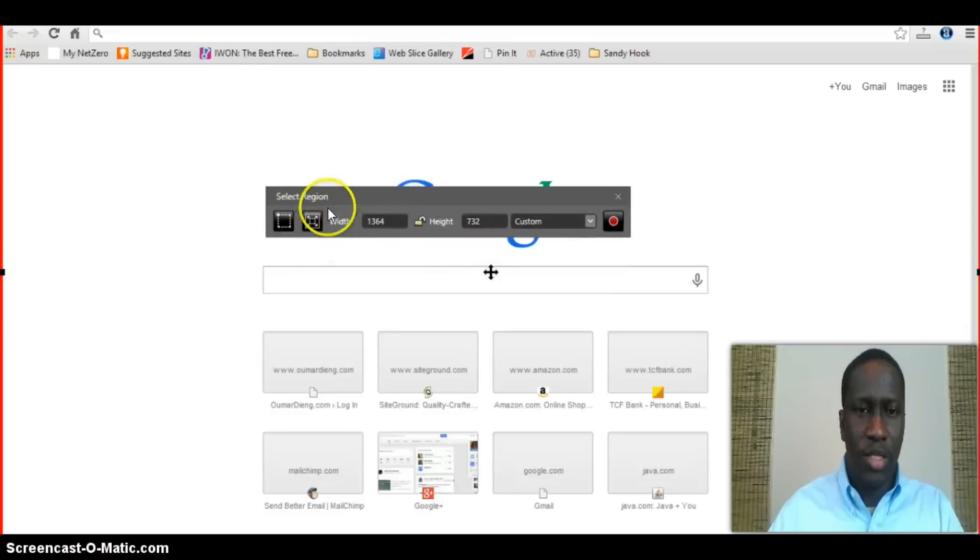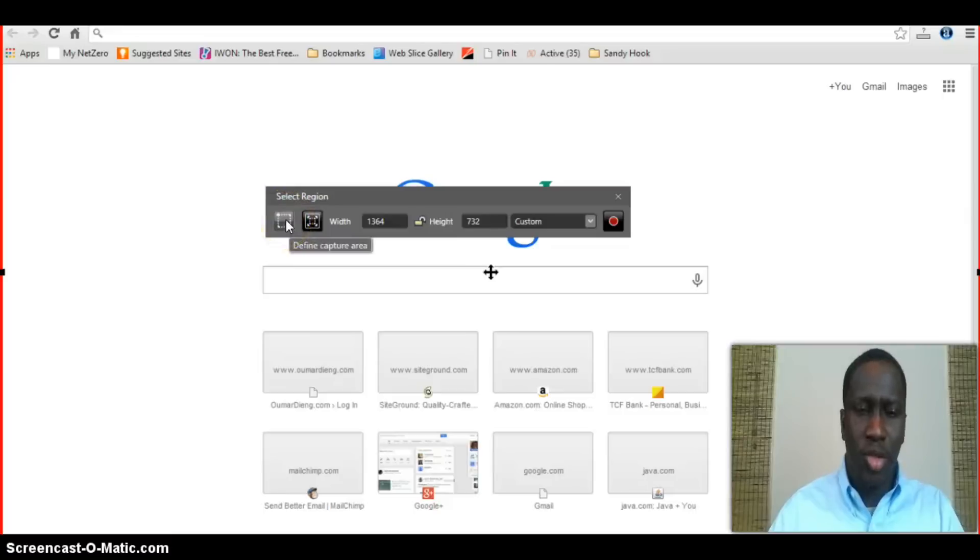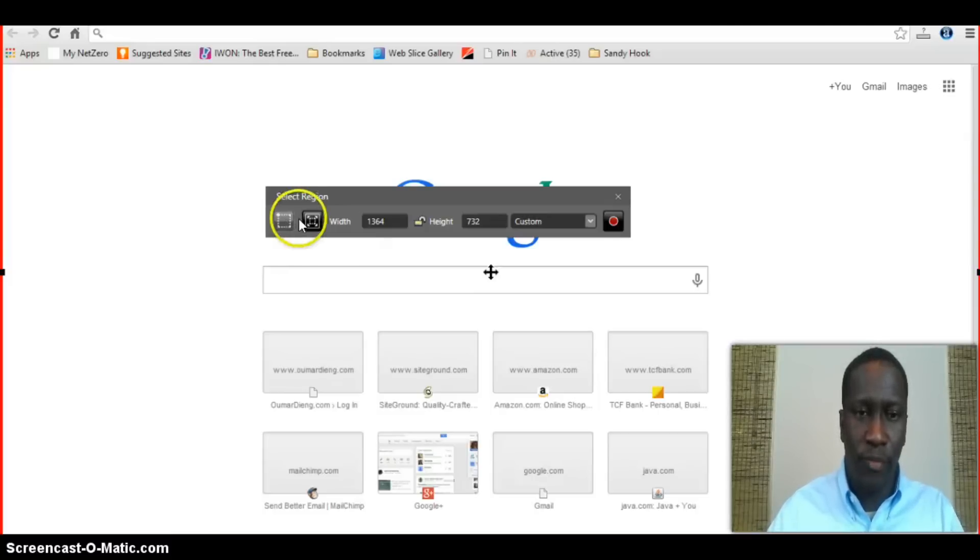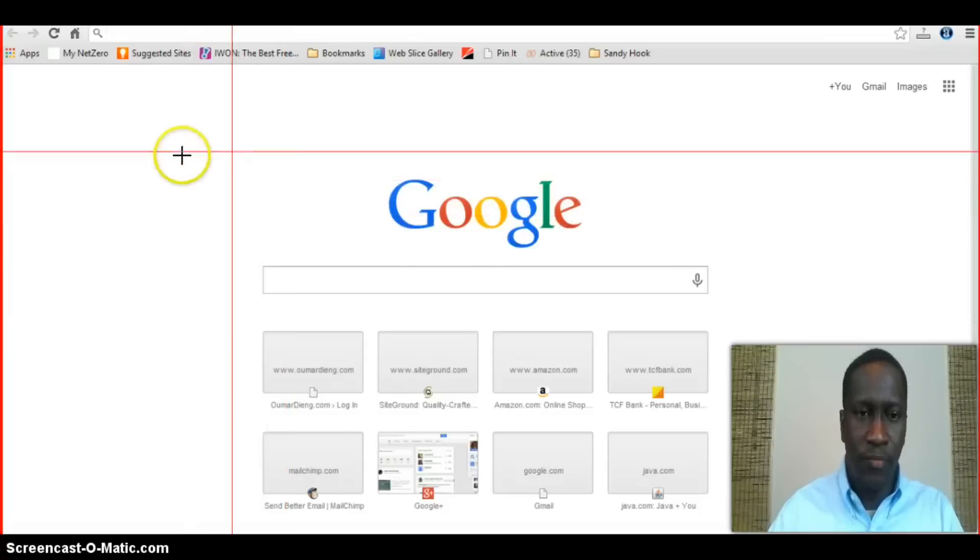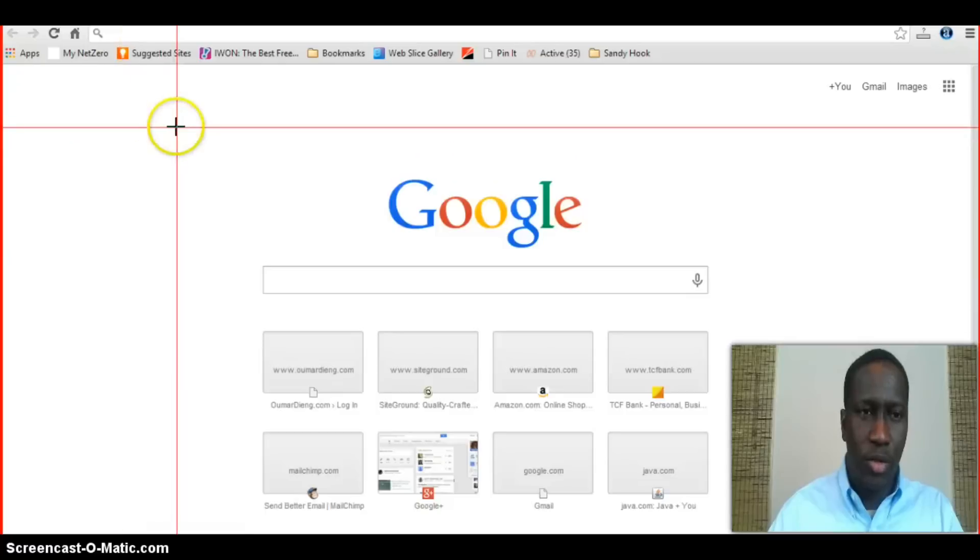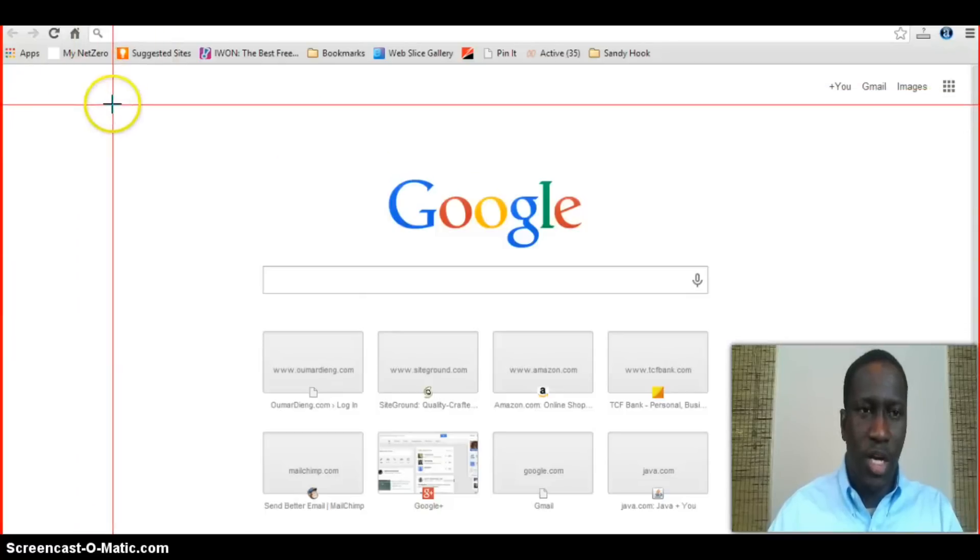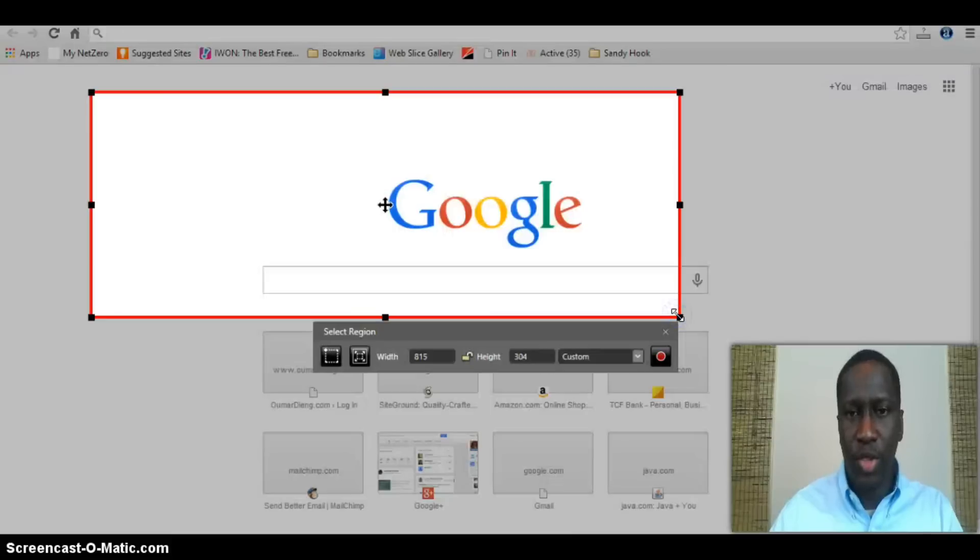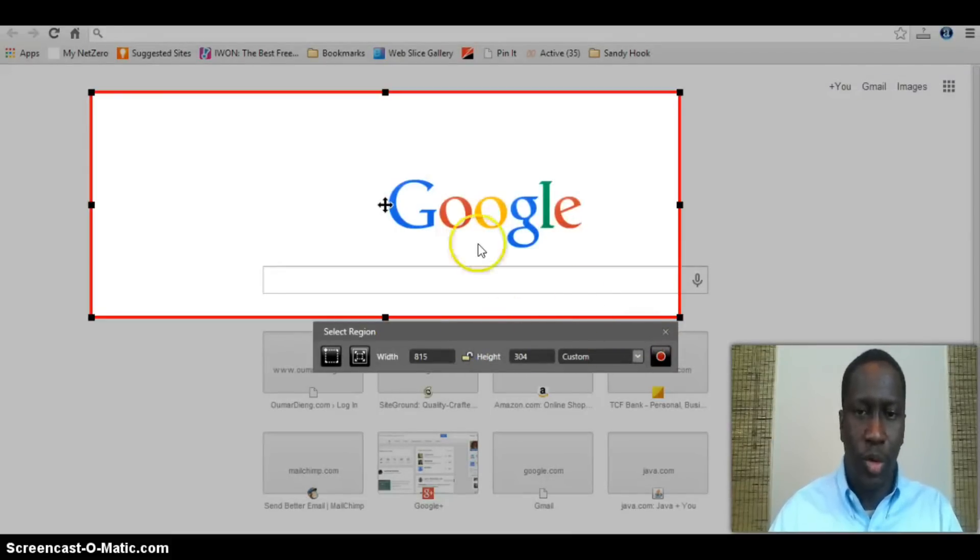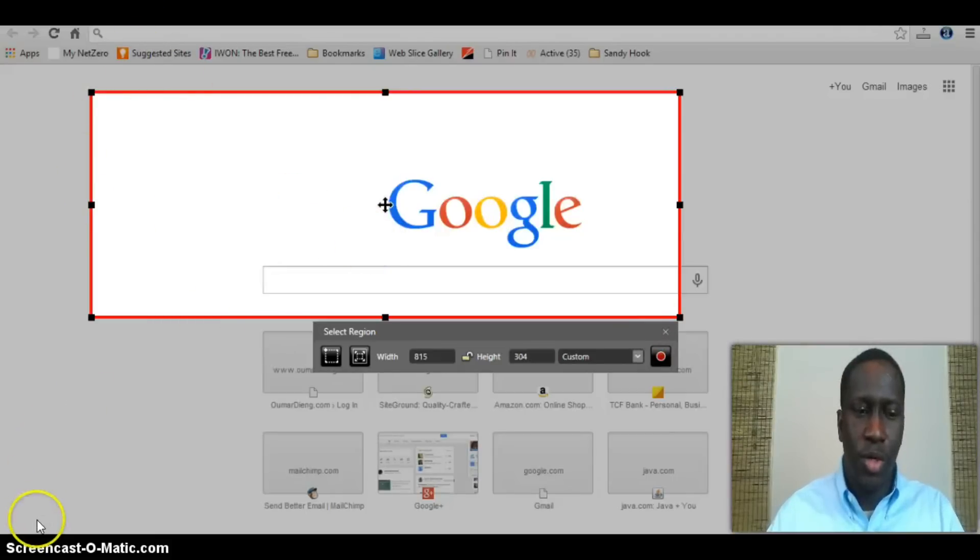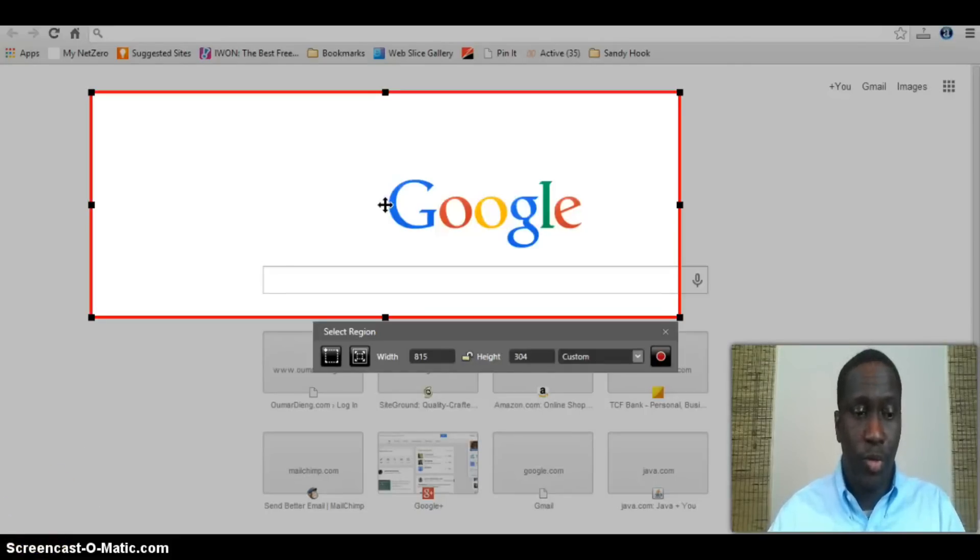Then just hit record. It immediately starts a window and gives you this box where it says select a region. This is a standard option in most screencasting software where it allows you to capture part of your screen or your entire screen. If you click on this, it will give you a cursor and a target where you can select which part of your screen you want to capture, then hit record. It's pretty straightforward and you can play around with it. I tried it, it's pretty decent and it's free.